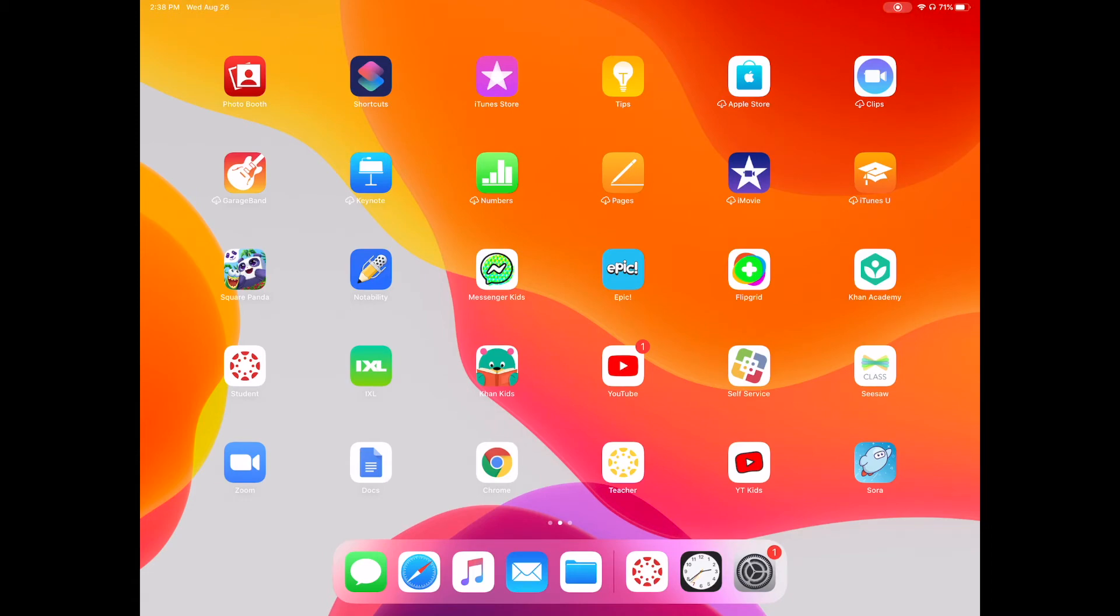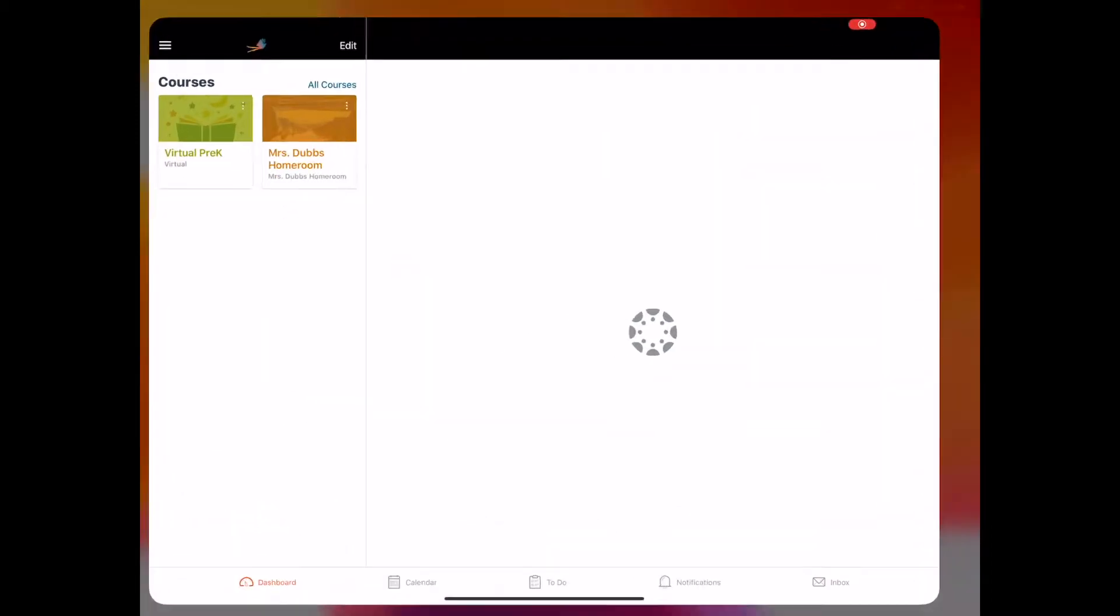Hi students. So today I'm going to show you Canvas on an iOS device because it looks a little bit different on an iOS device or an iPad than it does on your computer or your Chromebook.